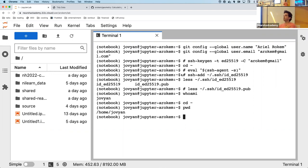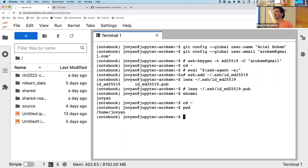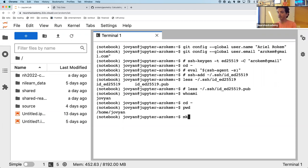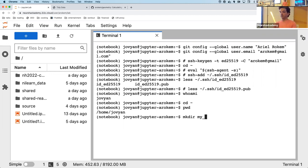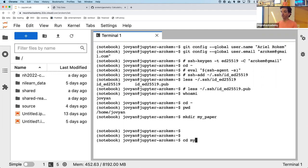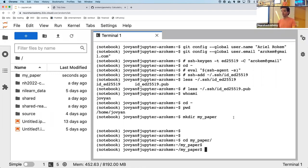Now I'll do something here to remind you of the basic pattern of Git and get everybody on board. This will be some very introductory Git, and then I'll jump into the deep end to show you how this usually works in the real world. One way to think about Git: every time I work on a project, I make a directory and change into it.